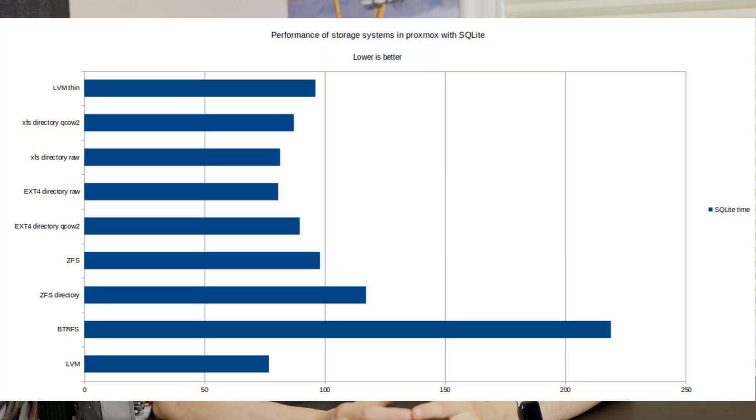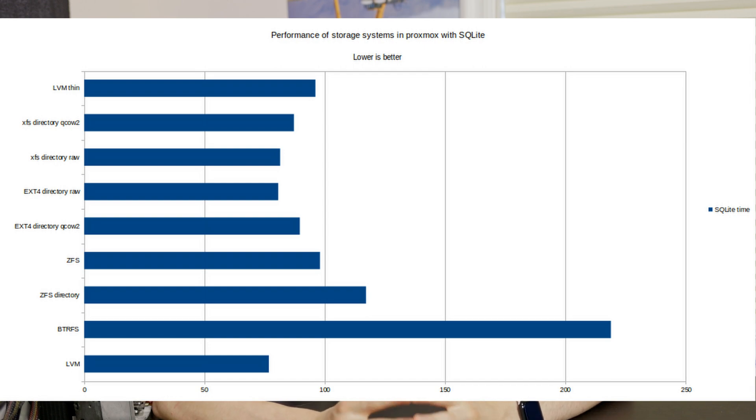ZFS is a bit slower than QCow2 on faster file systems and LVM, likely due to extra overhead from being a copy-on-write file system. It is still pretty fast for VMs and for most users it'll be perfectly fine. I think the extra features that ZFS provides are well worth the performance hit.